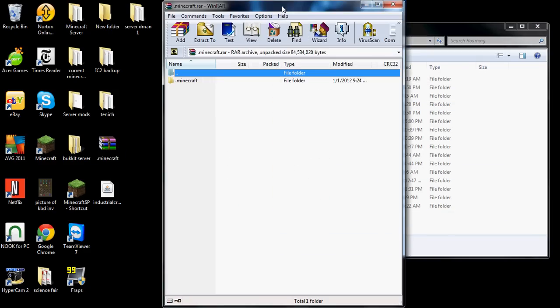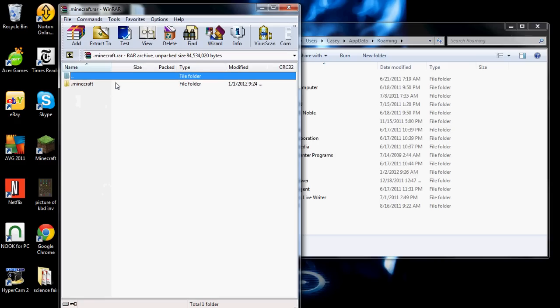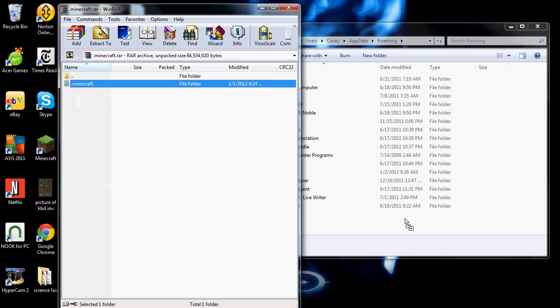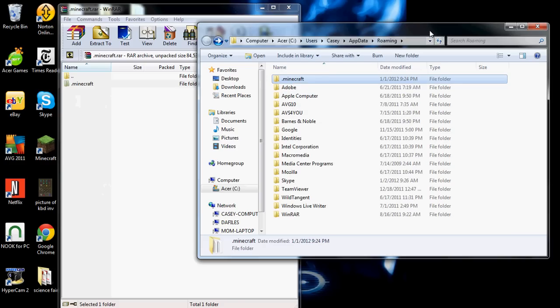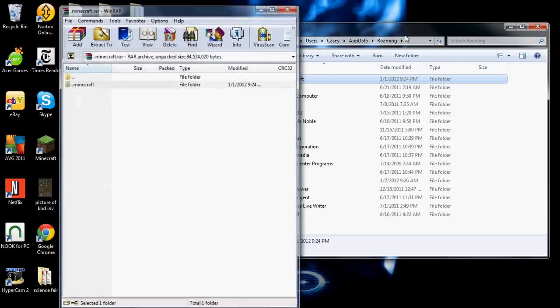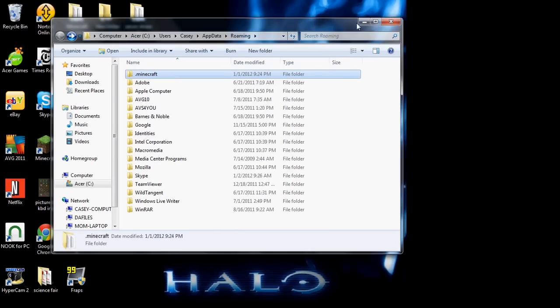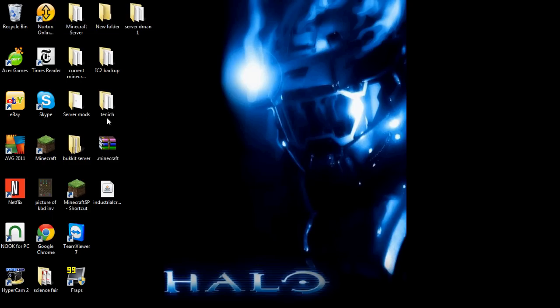And you come in here. And you take my .minecraft and you drag it into your percent sign app data percent sign in the Roaming folder. You drag it into the Roaming folder. And you exit out of that. You exit out of this. Go to your Minecraft.